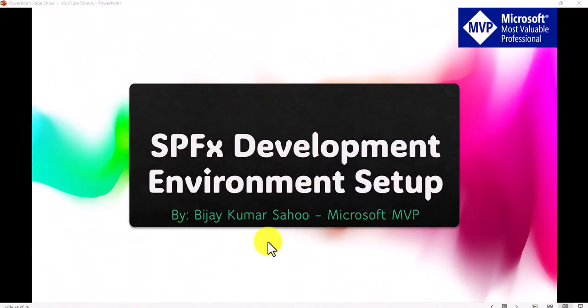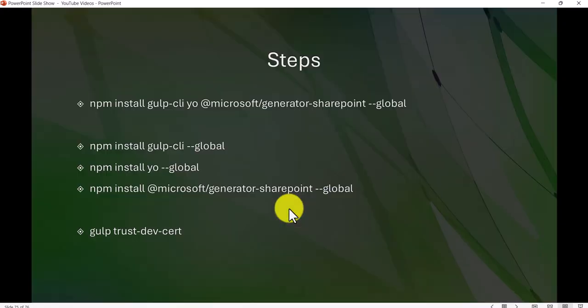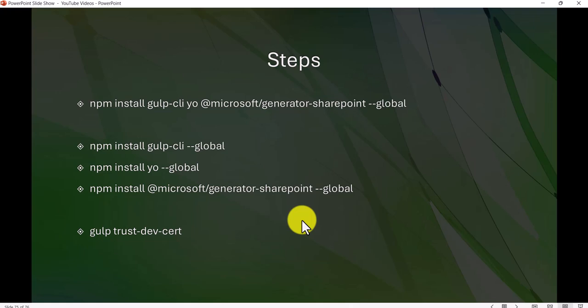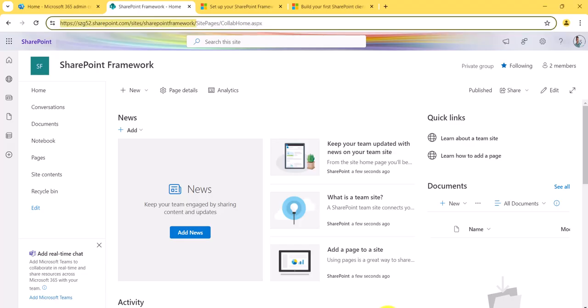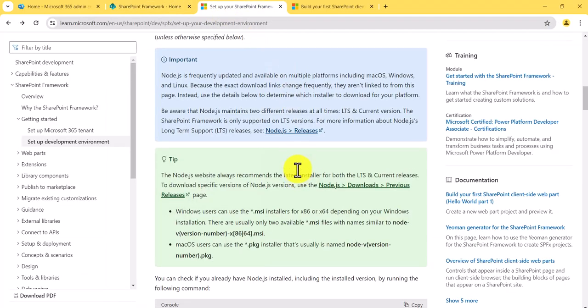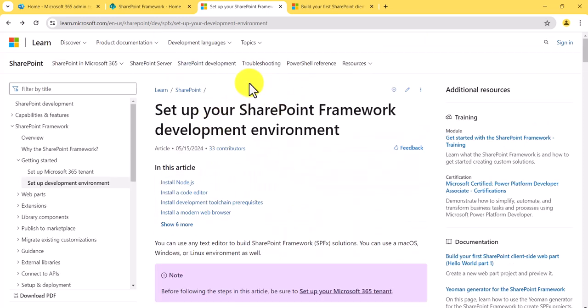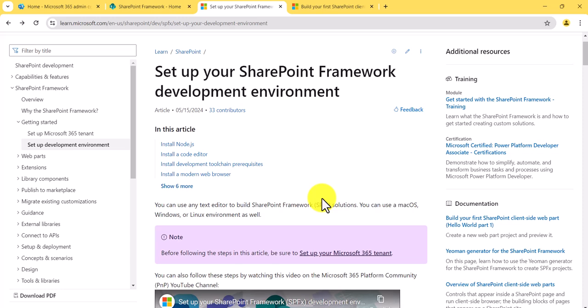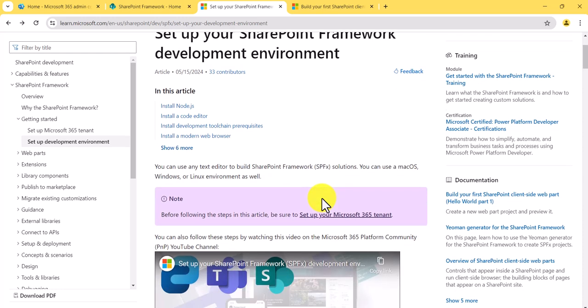Now let's go to the system and we will go through step by step how we can do the SPFX development environment setup. For this there are a couple of commands that we need to run, but before that we need to install Node.js. Let me open a URL which is very important — this URL is from Microsoft itself and you should follow it for setting up your environment.